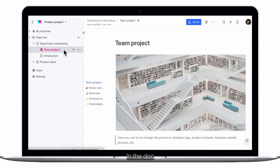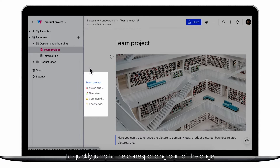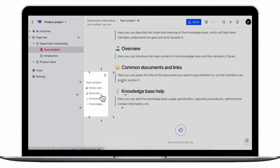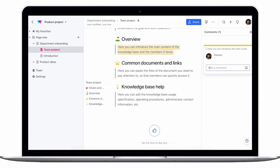In the doc, you can click on the doc directory to quickly jump to the corresponding part of the page, and select the content for which you'd like to post a comment.